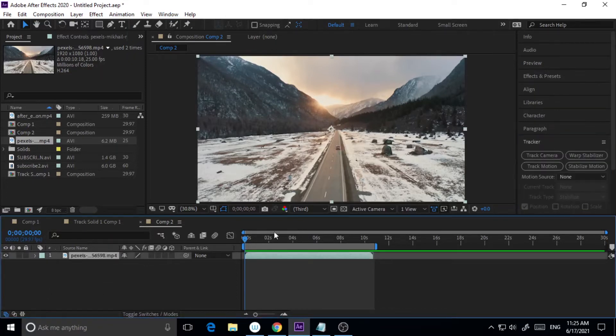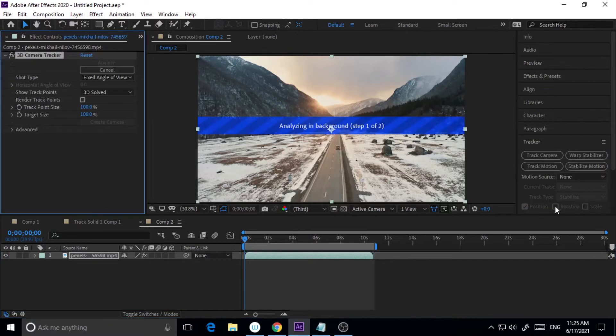I will select this video and I will click on Track Camera. Now what it will do is it will analyze the background and track the camera and create some tracking points so that we can use our own animation, images, or anything which we want to use in 3D space.